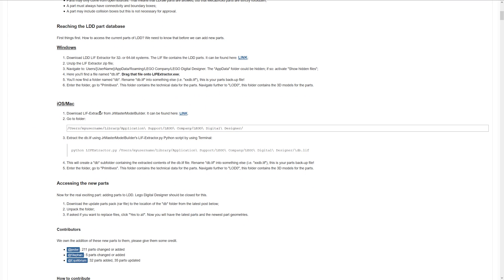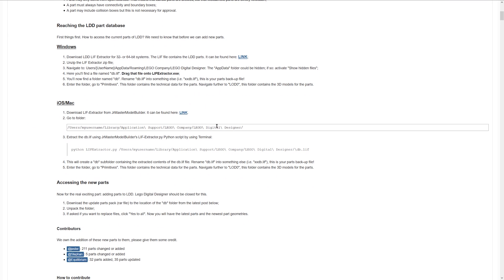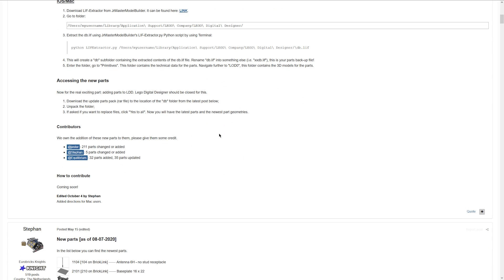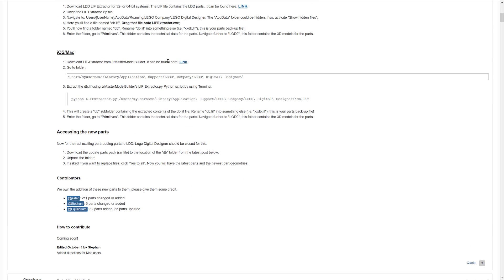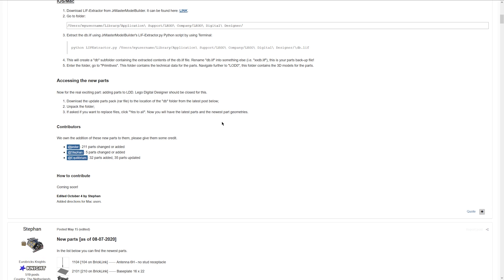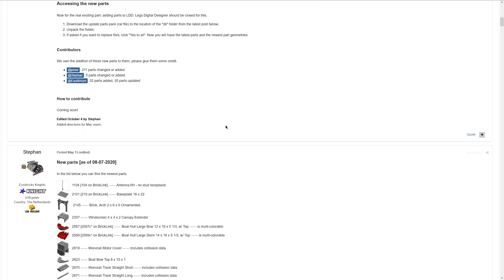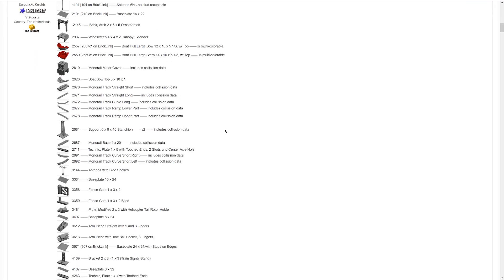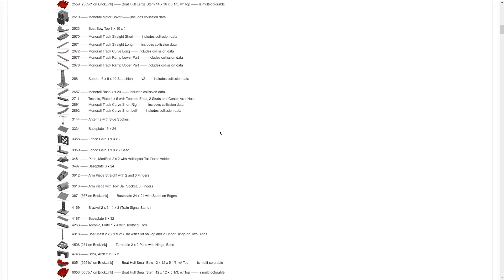So you can download leaf extractor. So basically this tutorial will tell you how you can prepare your LEGO Digital Designer so it can accept new parts and custom parts of course.